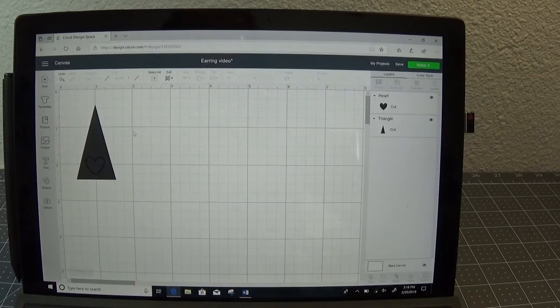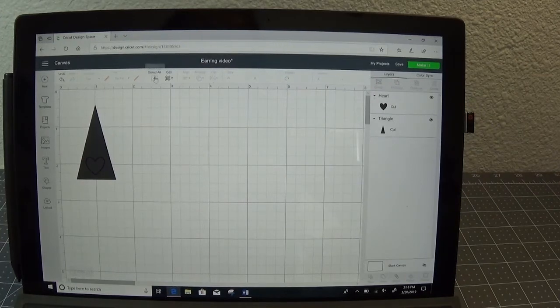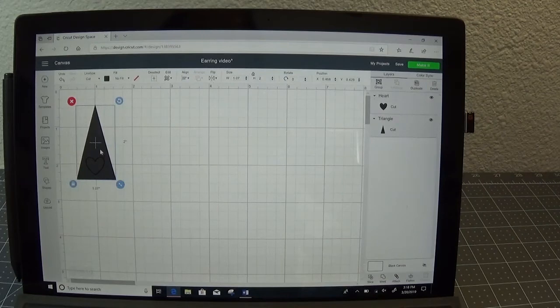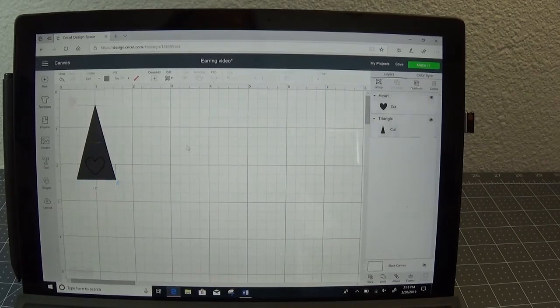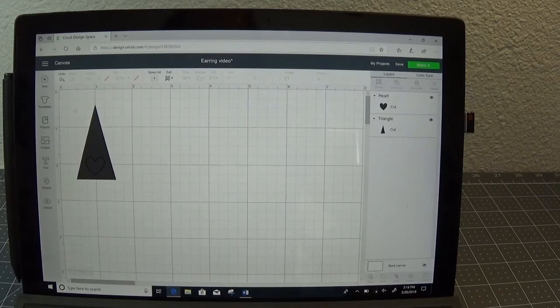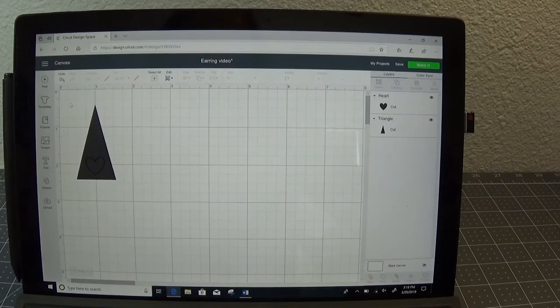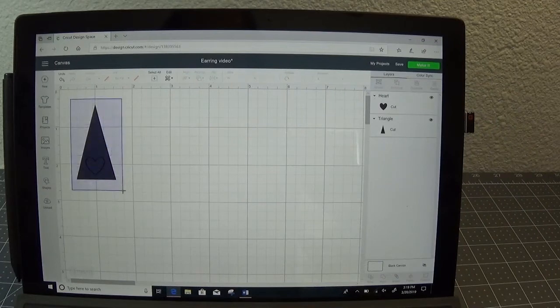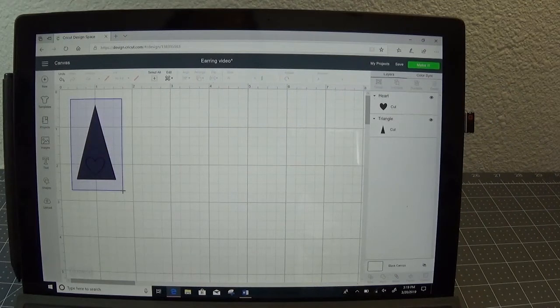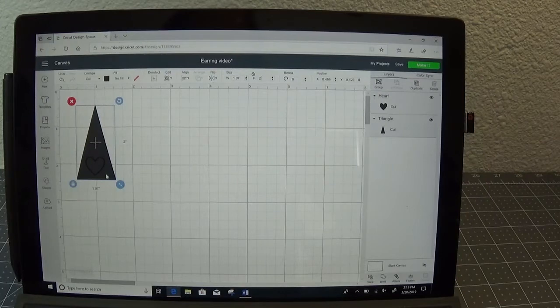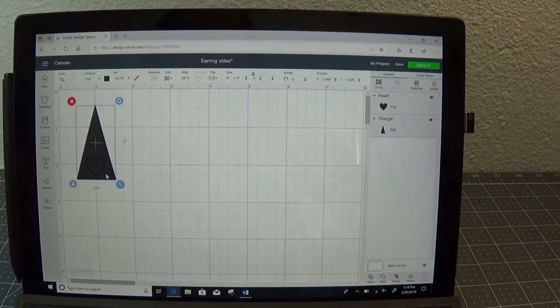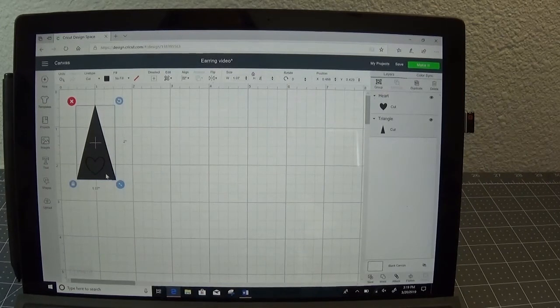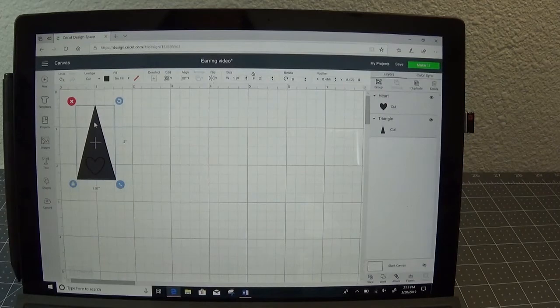Now if you have nothing else on your screen you can use the select all button and it will highlight both the triangle and the heart. If you have other items on your screen you're going to need to manually highlight both of these. To do that you're going to single left click and just drag a box, hold that click down, and drag the box over the top of the two shapes. When you're using slice you can only have two items highlighted.